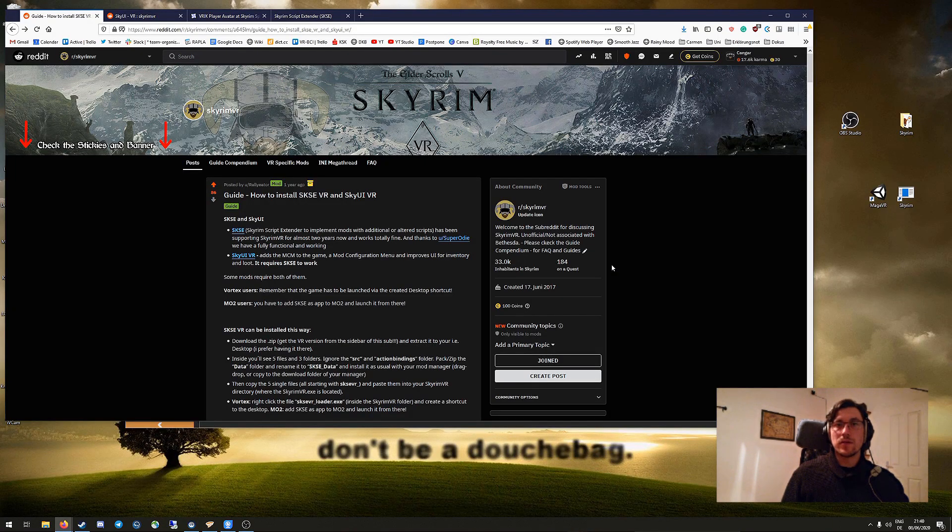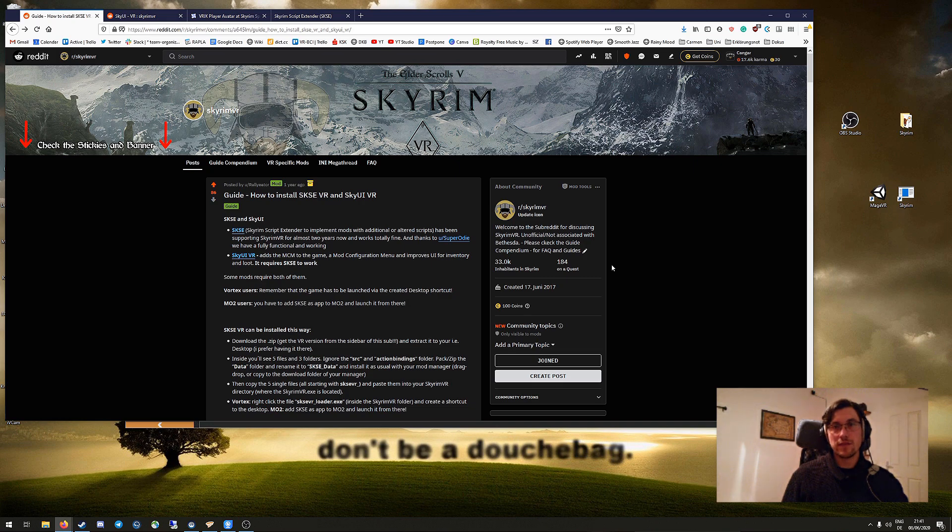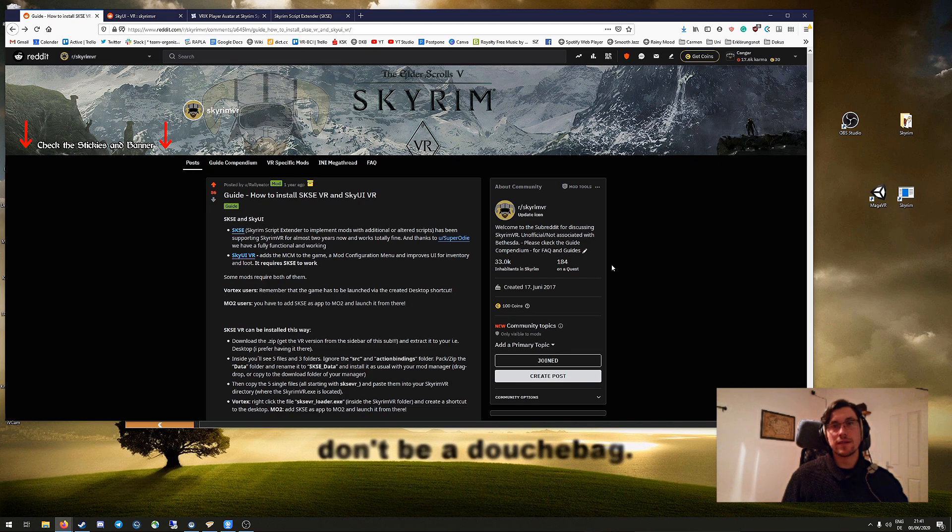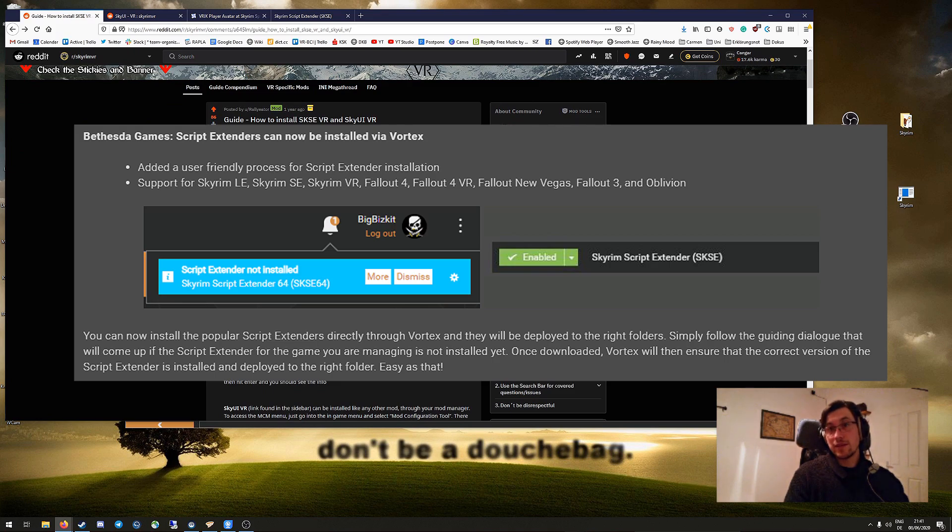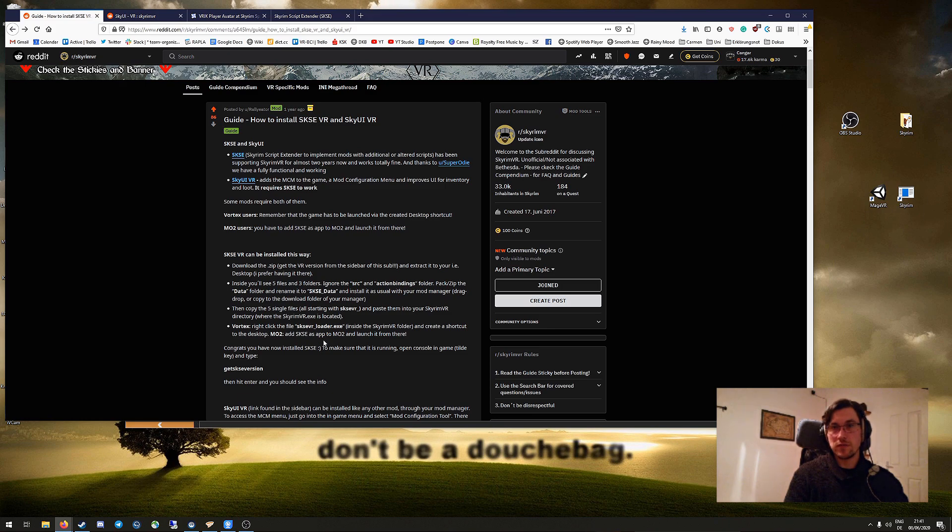Okay, so there are two ways now to install SKSE. First of all, the manual way as you can see in the guides in the Skyrim VR subreddit. But now there's also a new way of just using it automatically in Vortex. I'll first show you the manual way so that in case you're using Mod Organizer 2, you can still do it, and then I'll show the Vortex way.